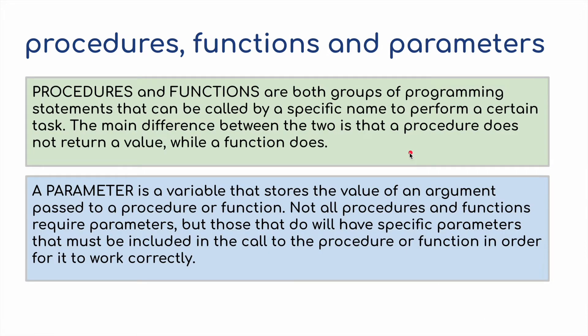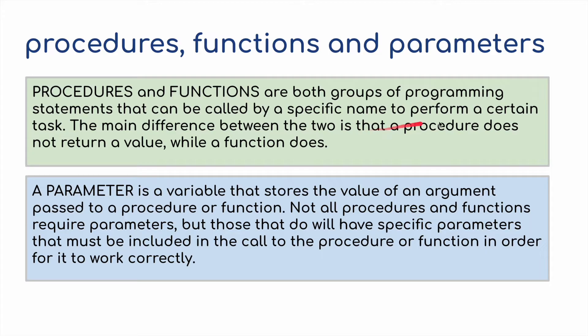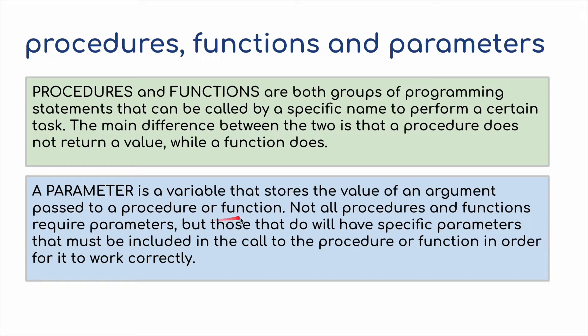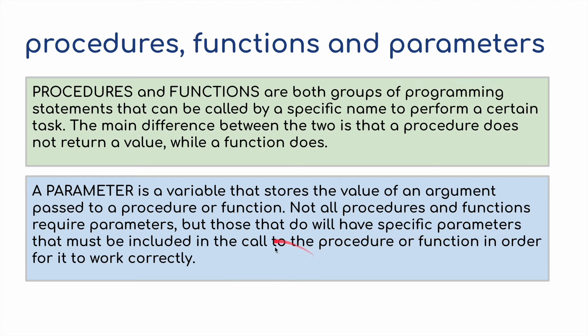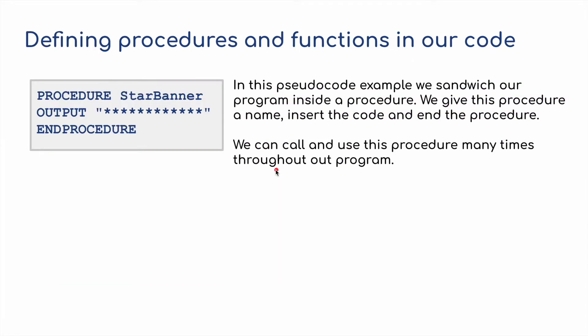What are the differences? Procedures and functions are both groups of programming statements that can be called by a specific name to perform a certain task. The main difference between the two is that a procedure does not return a value while a function does. A parameter is a variable that stores the value of an argument passed to a procedure or function. Not all procedures and functions require parameters, but those that do will have specific parameters that must be included in the call to the procedure or function in order for it to work correctly.